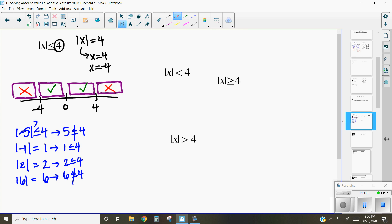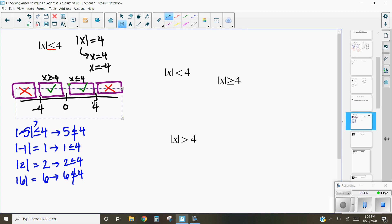Our solutions mean we have any number from negative 4 to 4 that will work here. Because our problem says less than or equal to 4, that means 4 and negative 4 are also options. So our solution is when x is greater than or equal to negative 4, and when x is less than or equal to 4. Combining those, we write it as: negative 4 is less than or equal to x, which is less than or equal to 4.